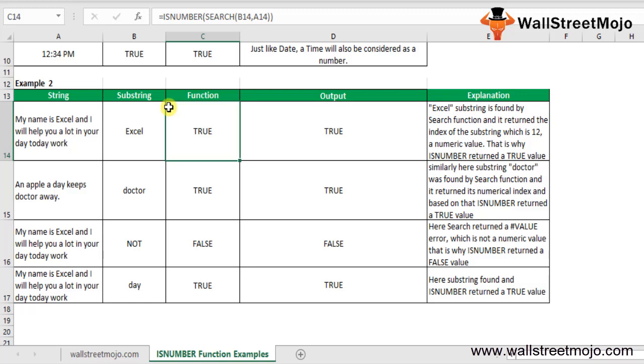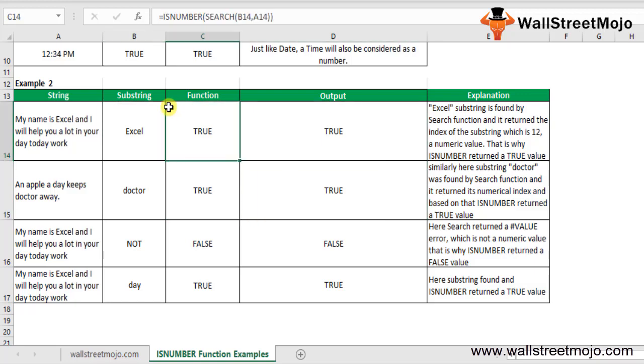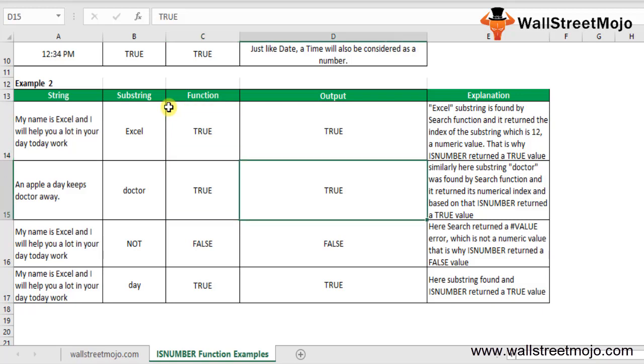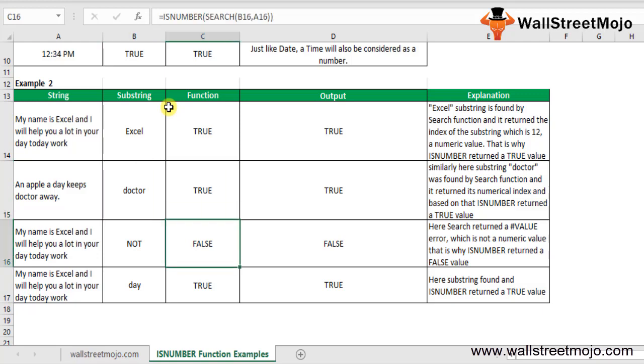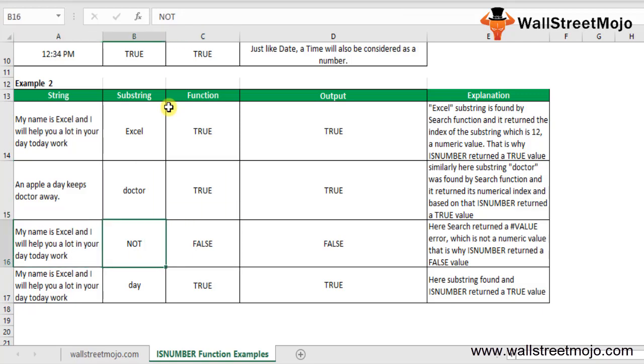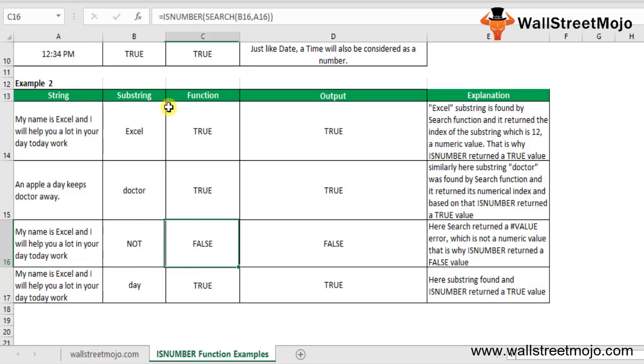The index is around 12, which is a numerical value, and that's why ISNUMBER returns TRUE. Similarly here, the substring doctor is found by the SEARCH function, which returned a numerical index, so ISNUMBER returns TRUE. Here it's not the scenario. My name is Excel and I will help you a lot in your day-to-day work - it is showing FALSE because the substring is not present.